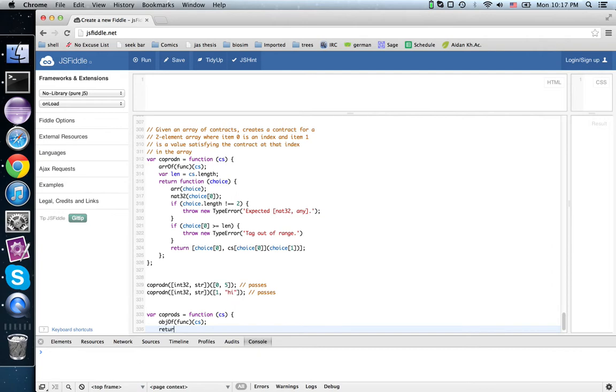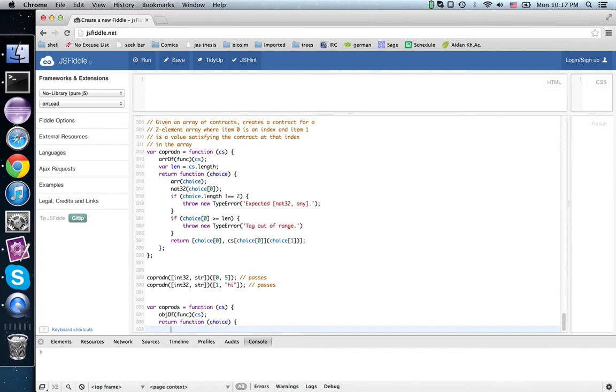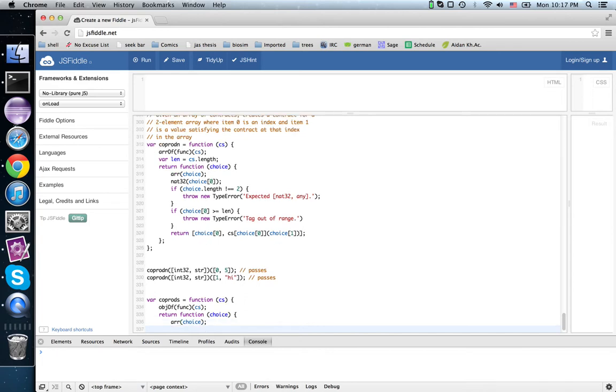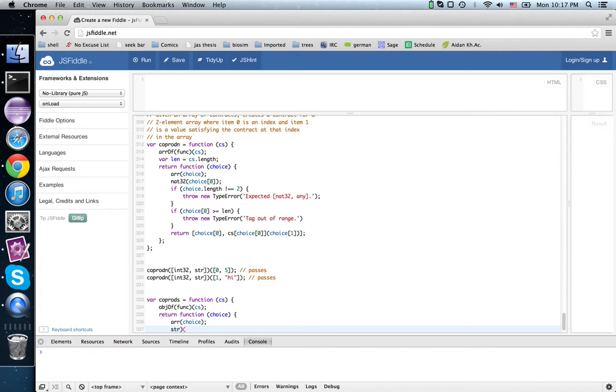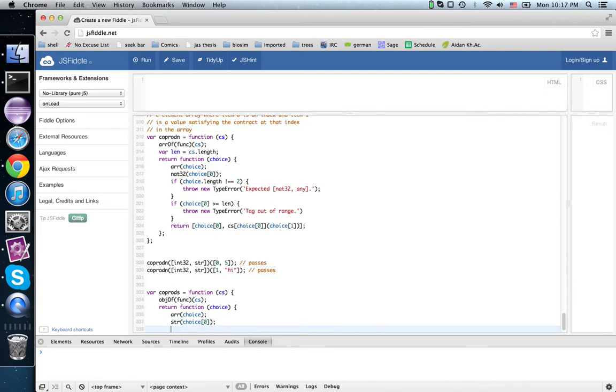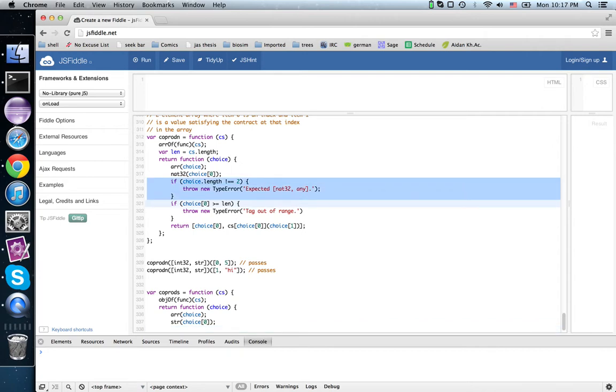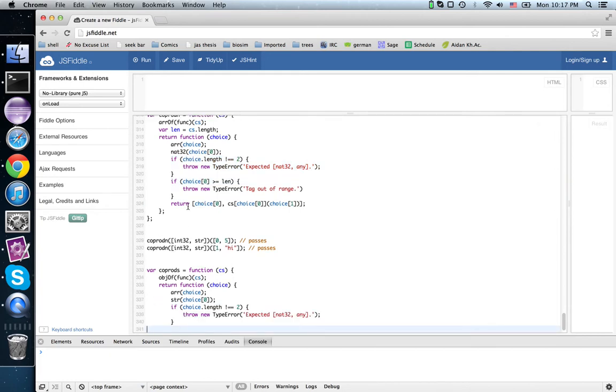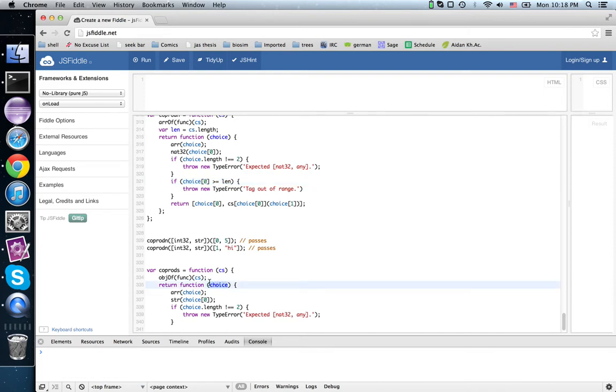And there's no notion of length of an object. So we return function choice. And choice should be a two element array. And instead of having a natural number for the index, we're having a string as the index. Instead of checking the range of choice 0, we just need to check if choice 0 is an own property of the provided object of contracts.